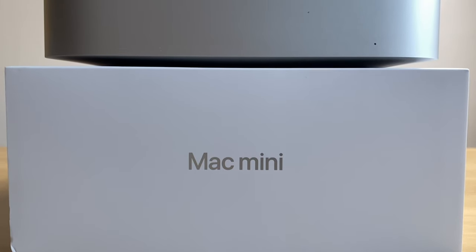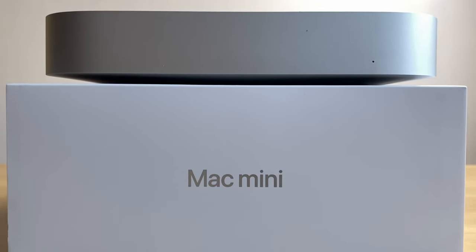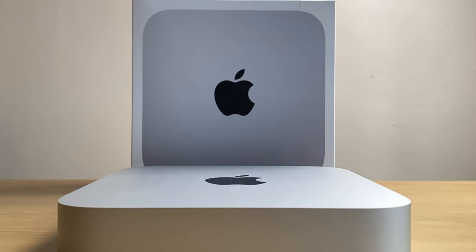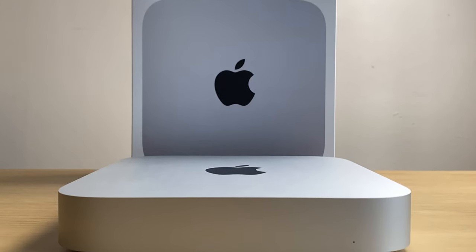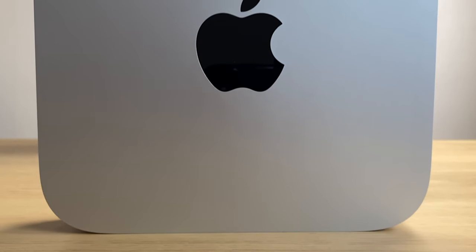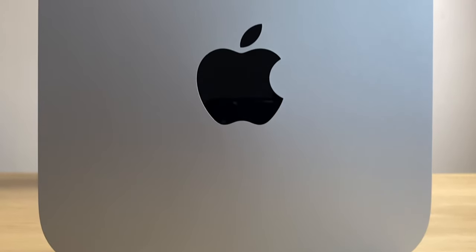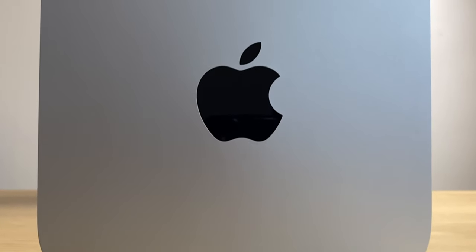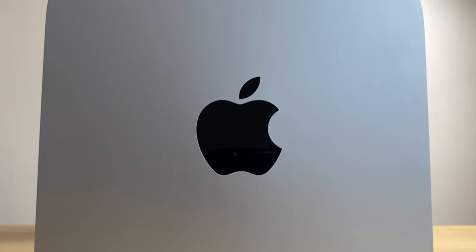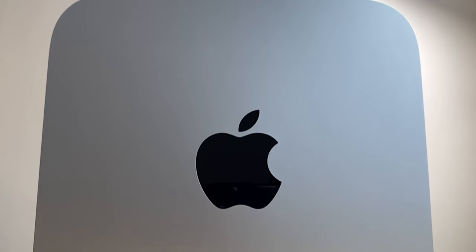This M1 Mac Mini is my first venture into Apple desktop hardware, having previously only ever experienced Windows PCs and primarily coming from an iPad Pro to do all my video editing in LumaFusion. It was very encouraging to see that I'd be able to use LumaFusion on a Mac.